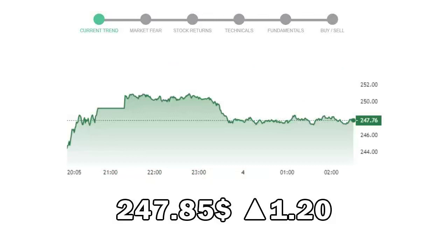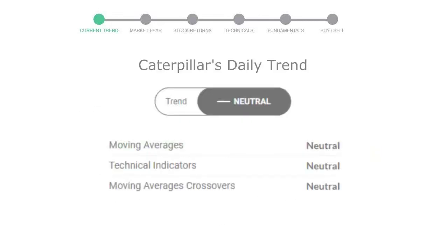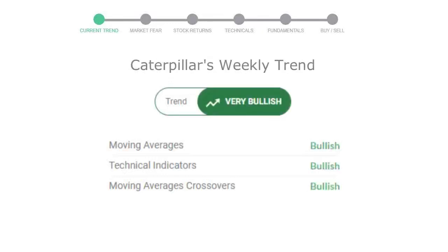Let's look at today's trend indicators. The moving average is neutral, technical indication is neutral, and overall daily trend for the stock is neutral. Looking at weekly analysis, the weekly stock trend is in a very positive trend.